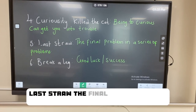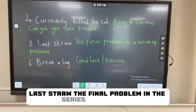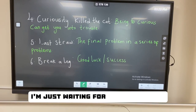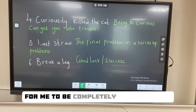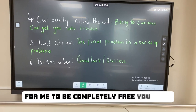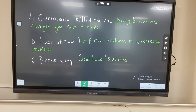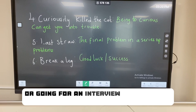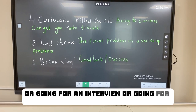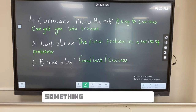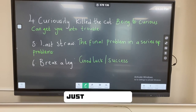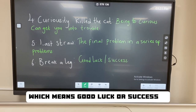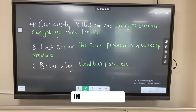'Last straw' refers to the final problem in a series of problems. 'Break a leg' — let's say someone is writing an exam or going for an interview or something really important; just say 'break a leg,' which means good luck or success.